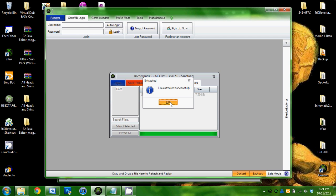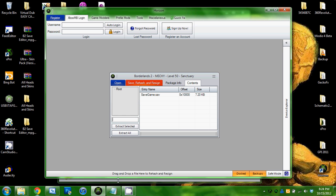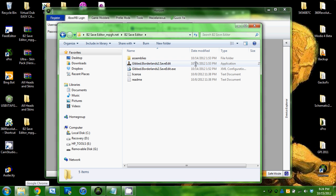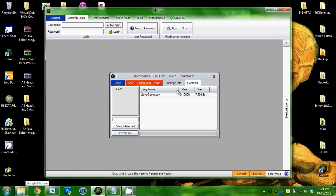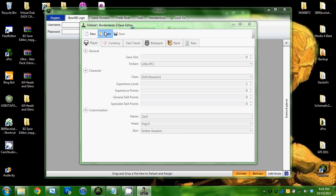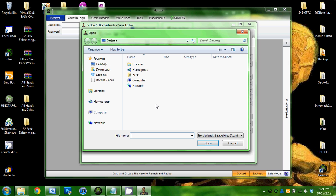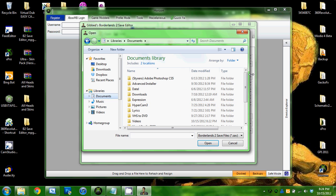File extracted successfully. Now we're going to open up the save editor. Then you're going to click Open, go to wherever you saved your save game at.